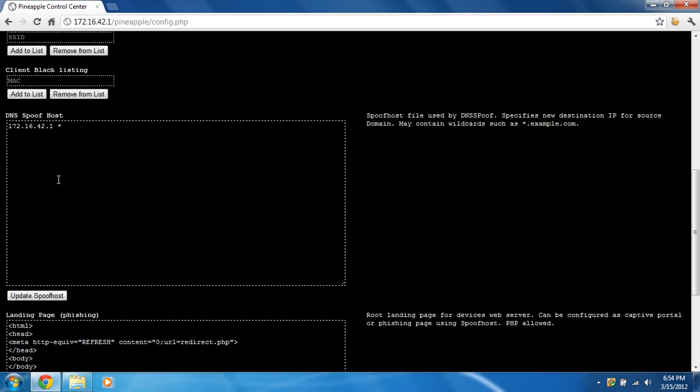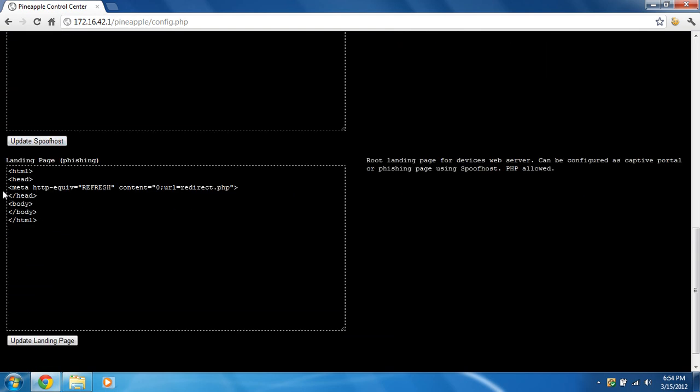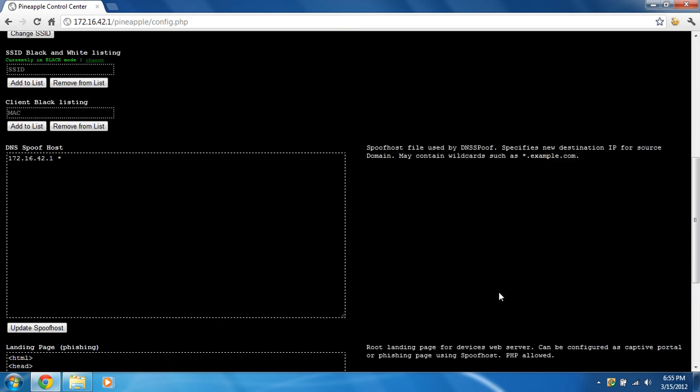And make sure when you're done with that, update Spoof Hosts. Once you're done with that, you're going to go down here and make sure the URL down here on the landing page phishing is going to redirect.php. If it's not, make sure it's to that, and update landing page.